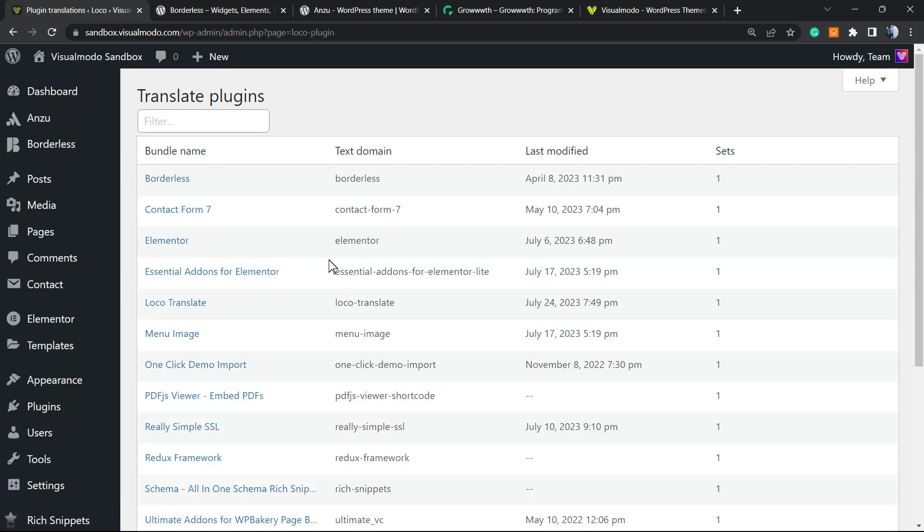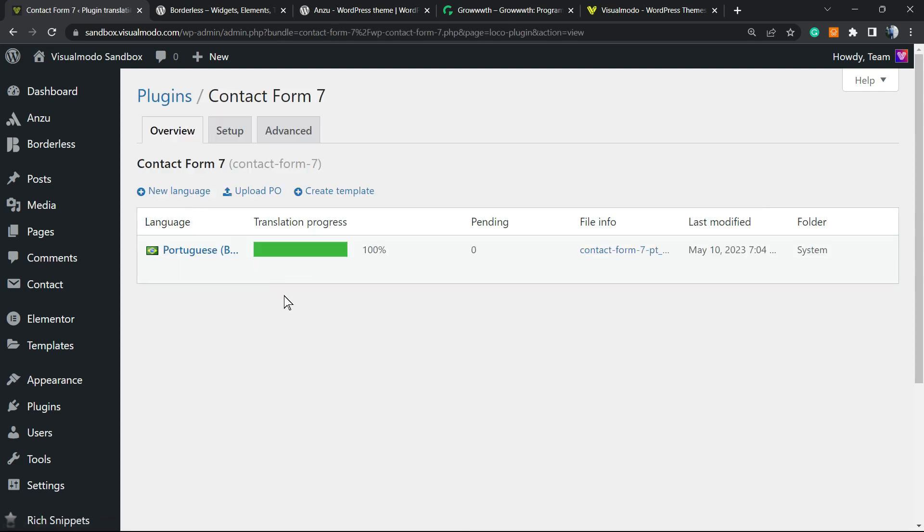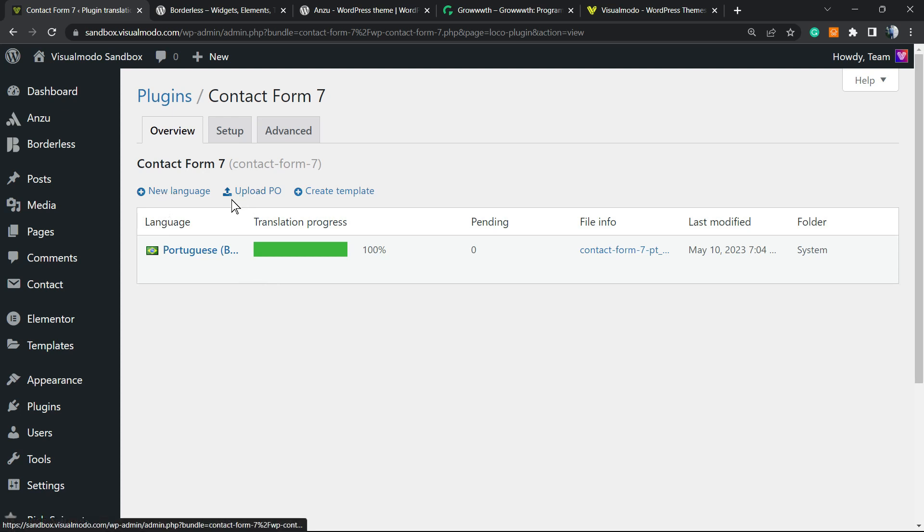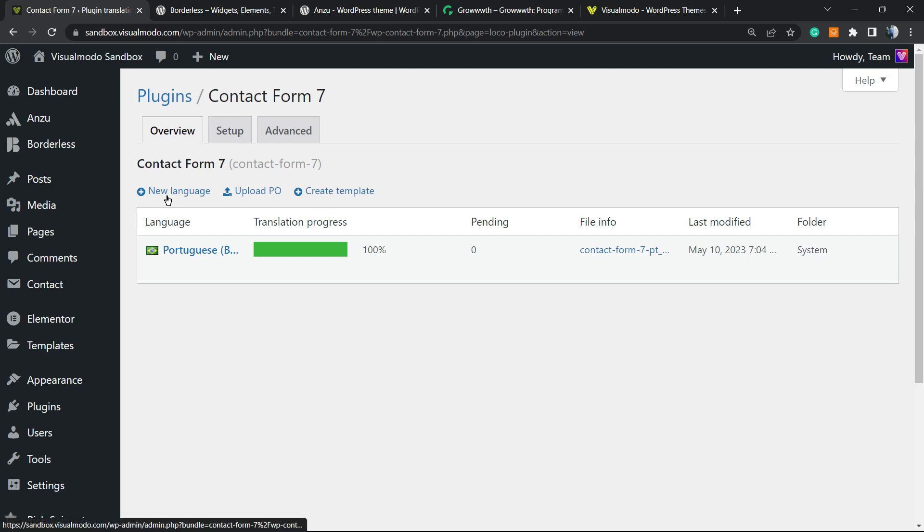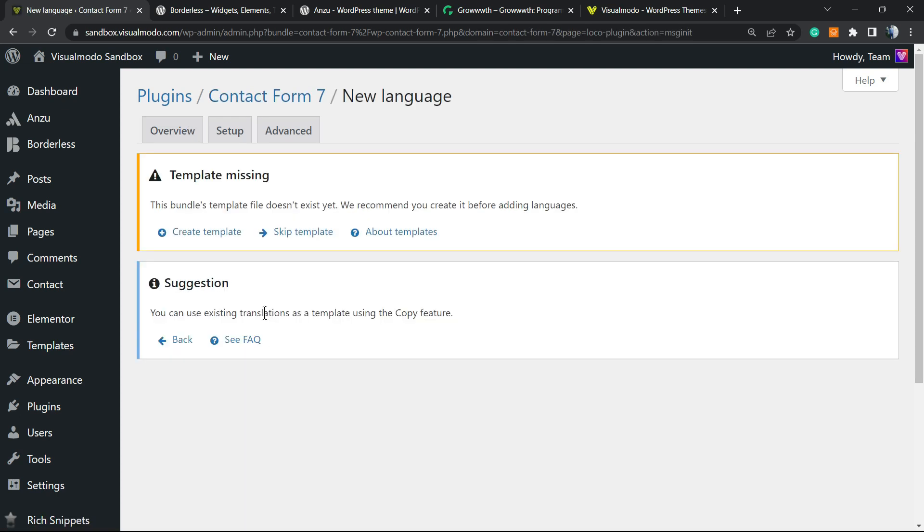Imagine we would like to translate some plugin. And the plugin that we would like to translate is, for example, Contact Form 7, a very important form plugin. And we can add a new language, update, or create a template. Let's imagine that I would like to add a new language to this plugin. So we're going to click right here.